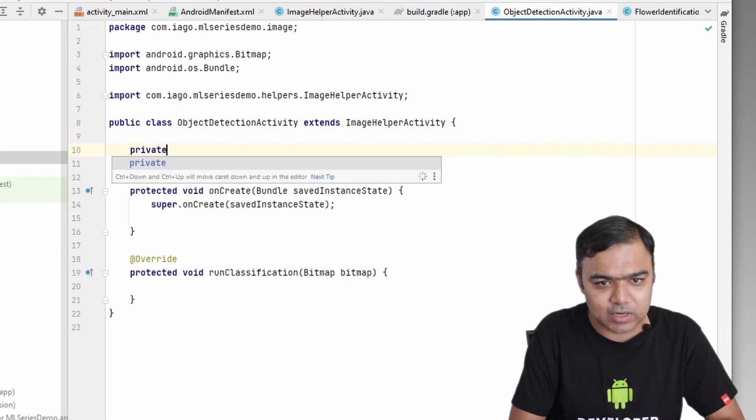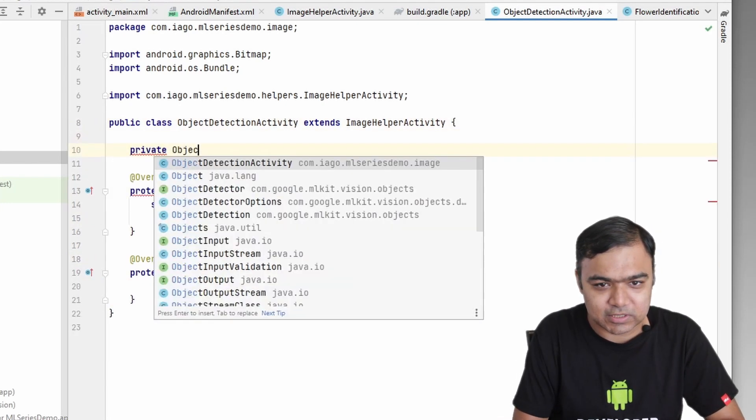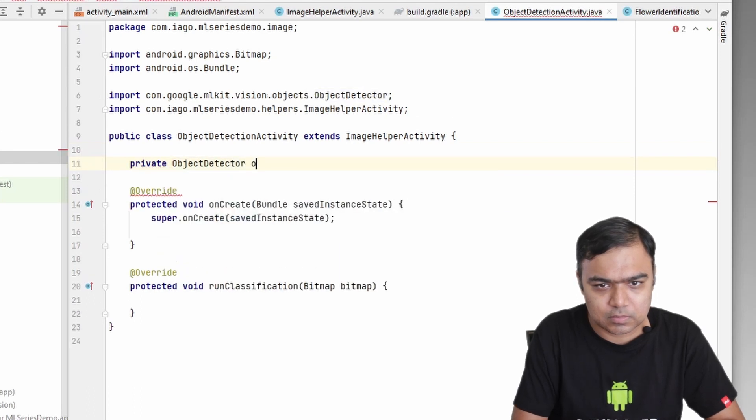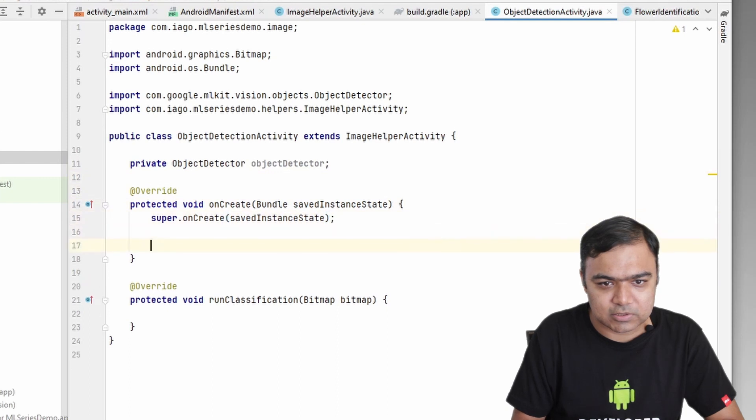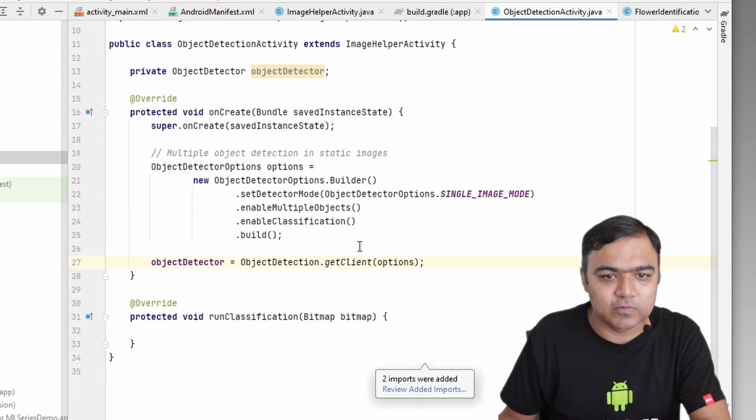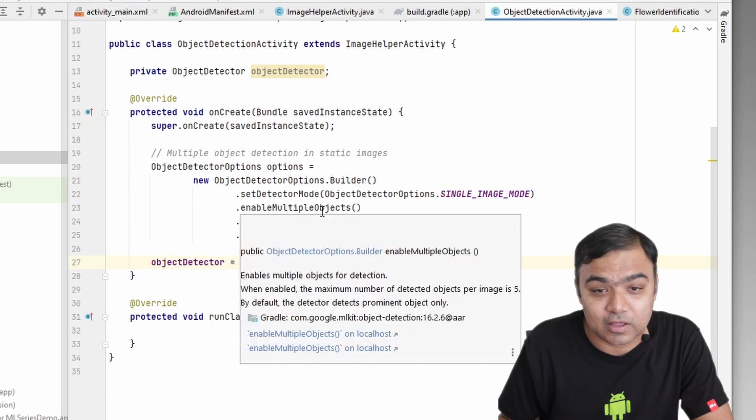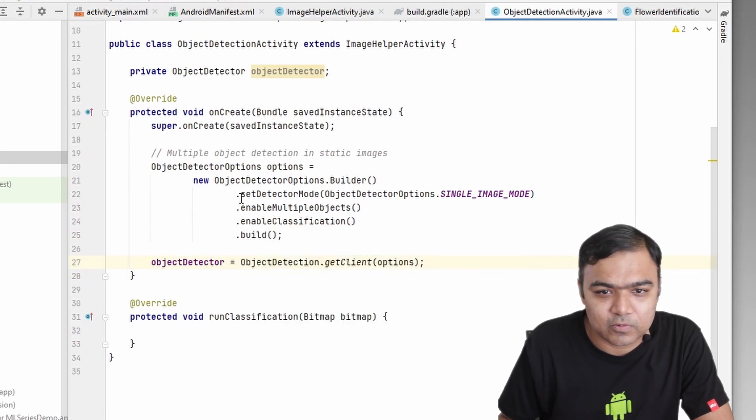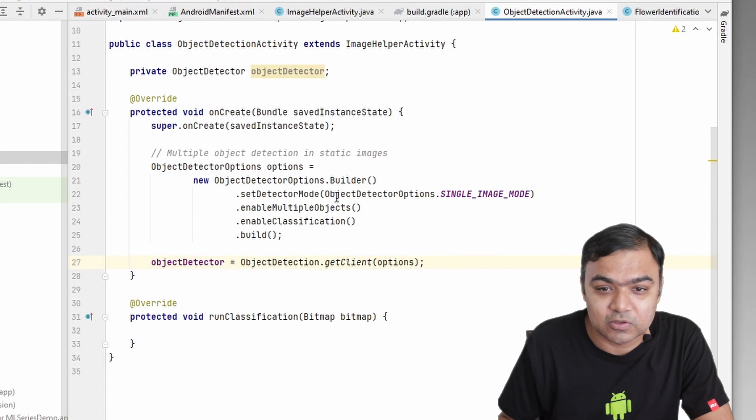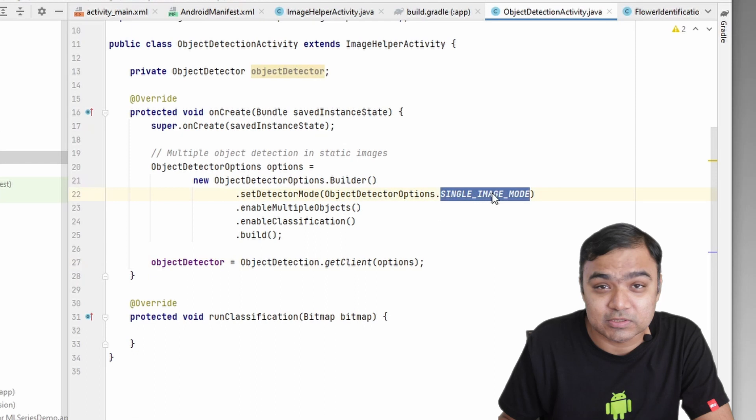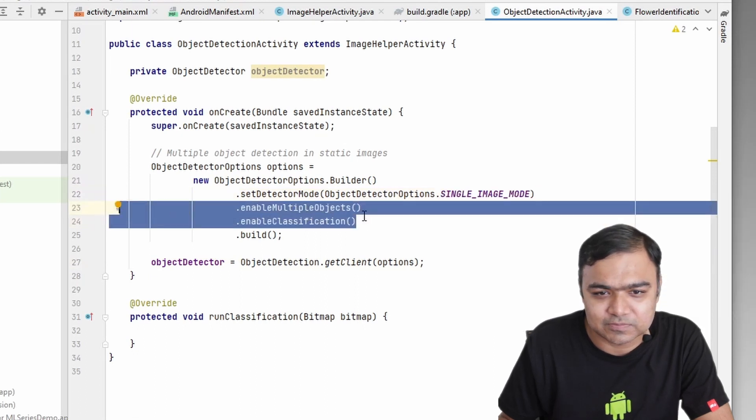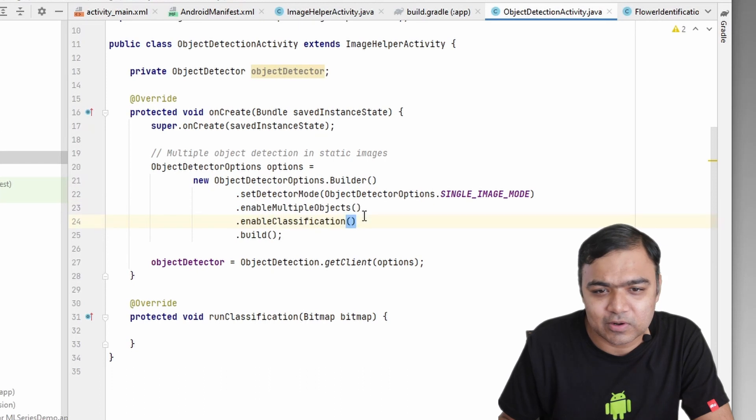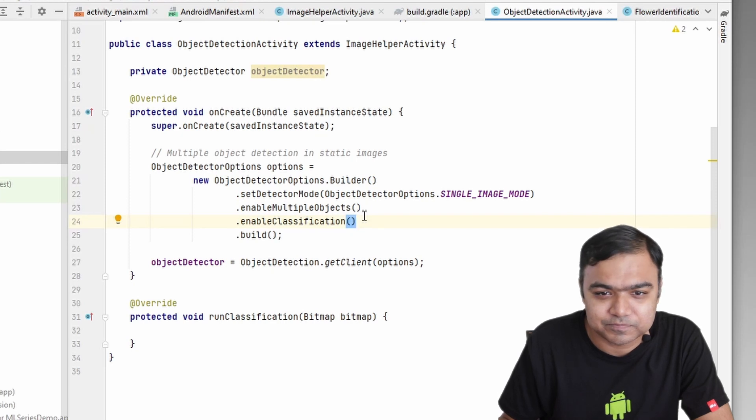Like before, we need a member variable which will be ObjectDetector. Let me just copy paste the code to initialize it. Here we have used ObjectDetectionOptions to initialize our object detector. We are using the detector mode single image, we are just going to use it on single image or on a static image. You can also use it to analyze a video, for that the mode is stream. We are enabling multiple object detection and also classification, so the library will try to identify objects as well as classify them.